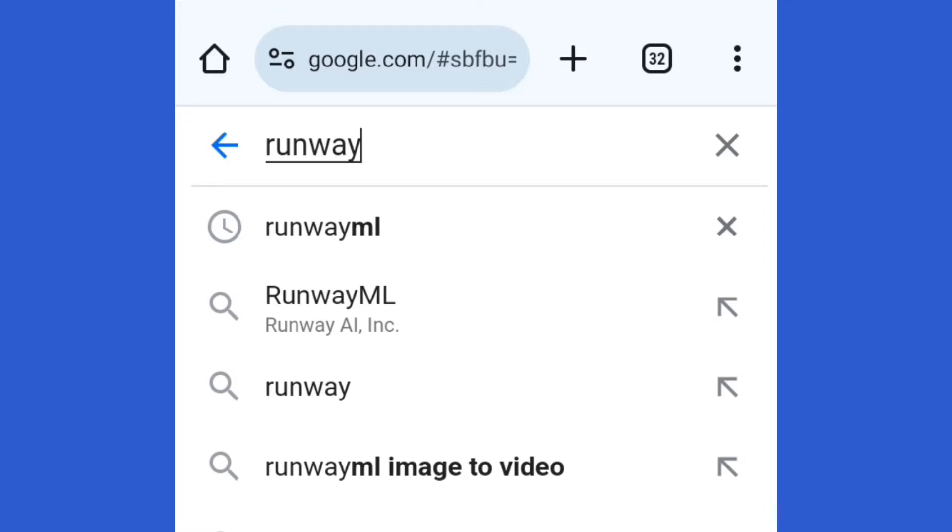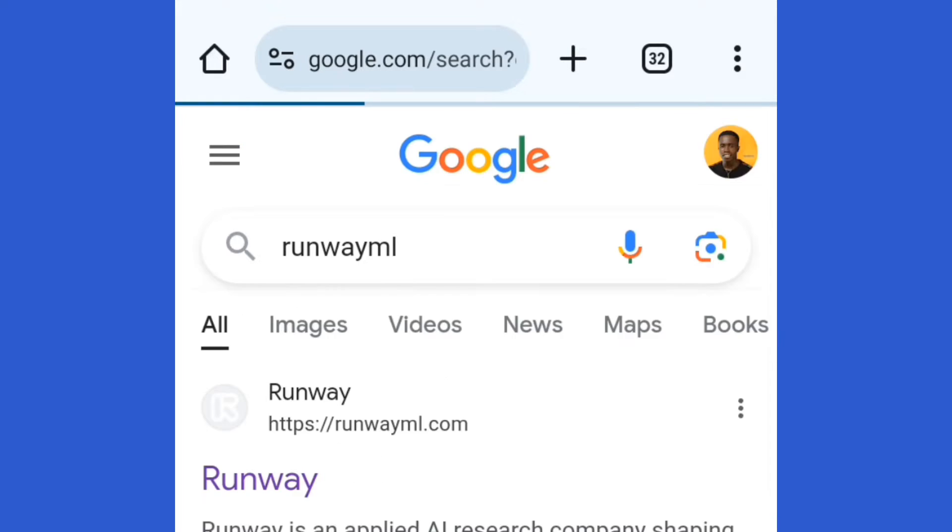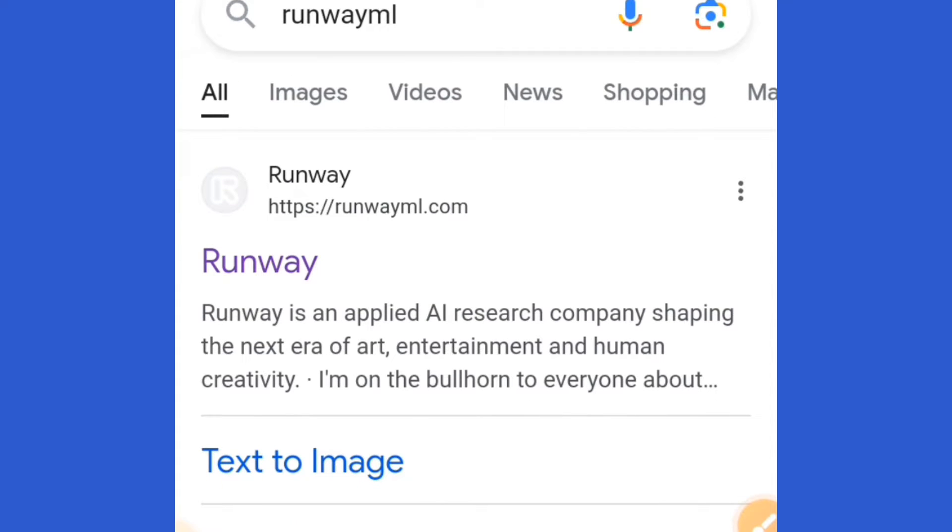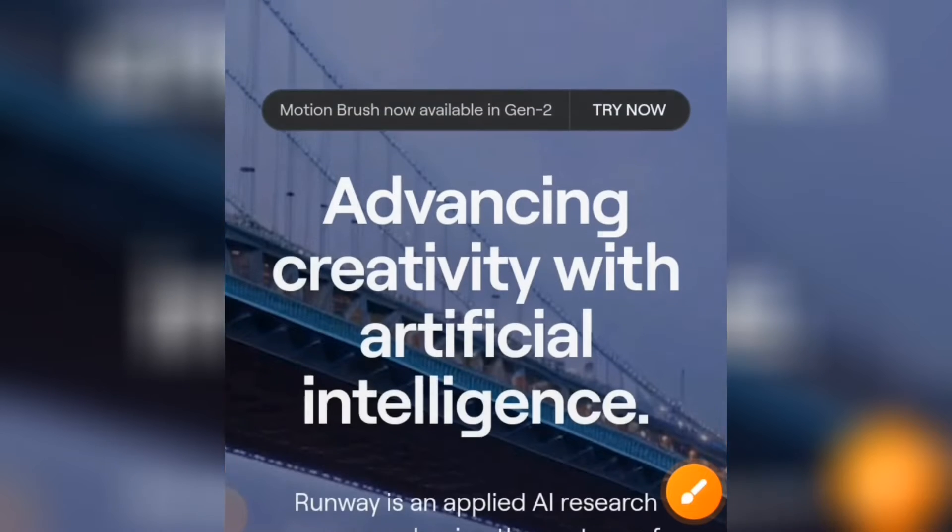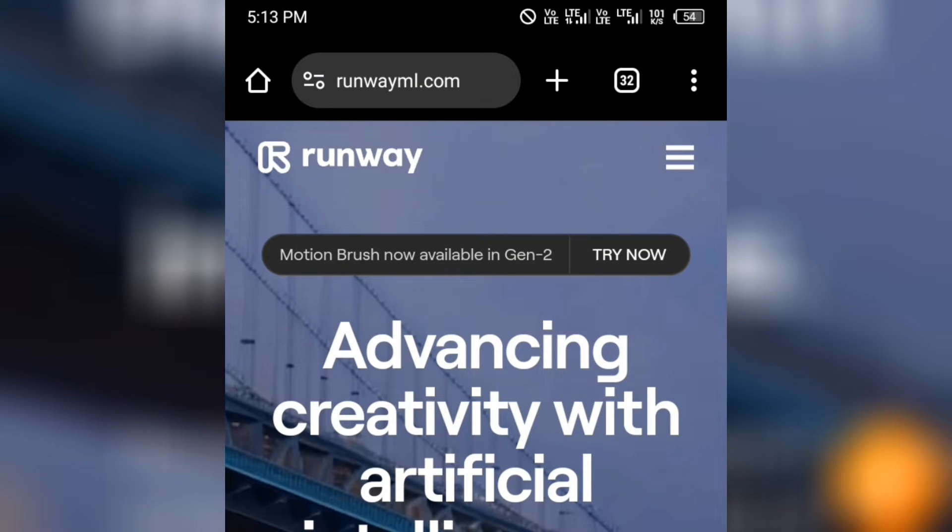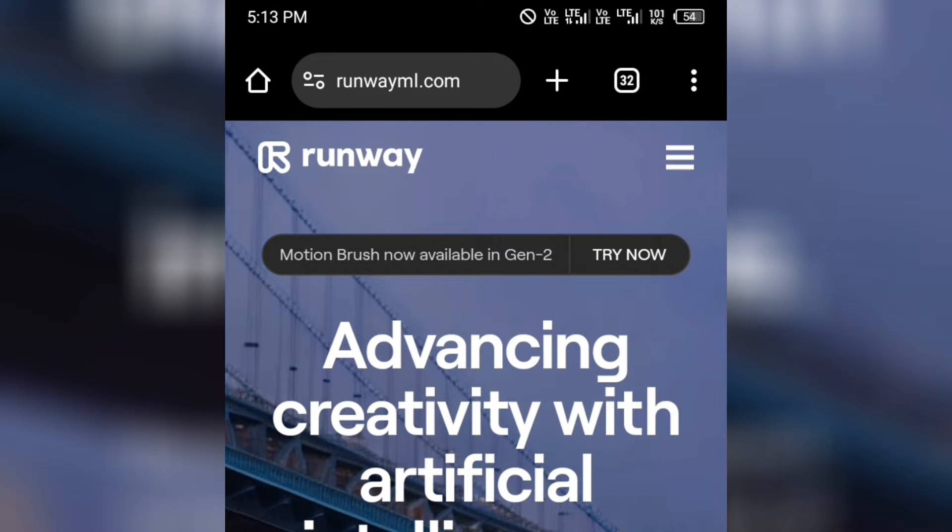This is the website we're using. Just search for Runway ML and you're going to see this first link here. All you have to do is tap on that to load up the website. When you get to the interface like this, tap on 'Try Runway for Free'.